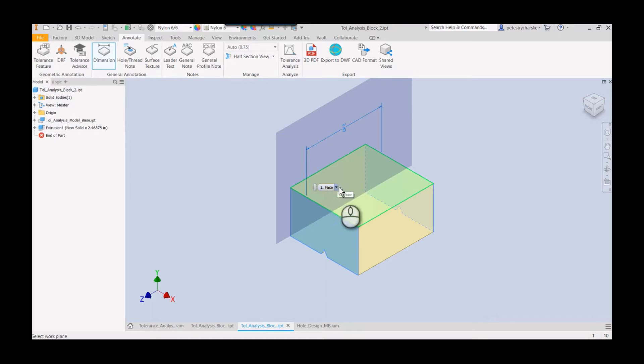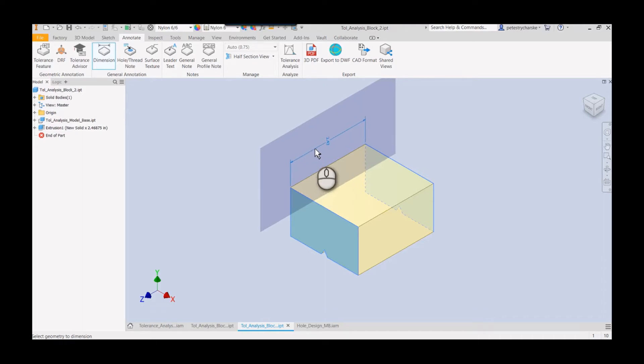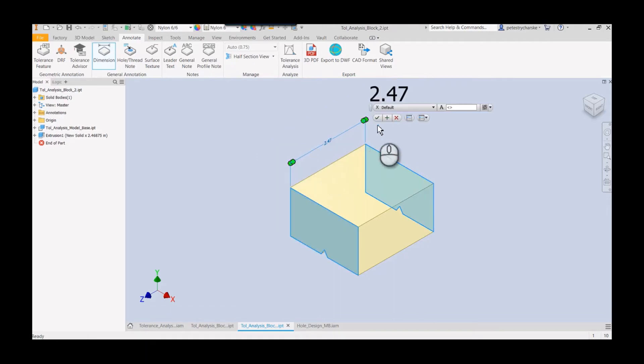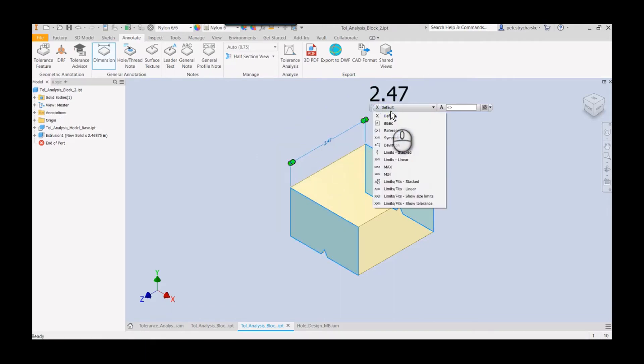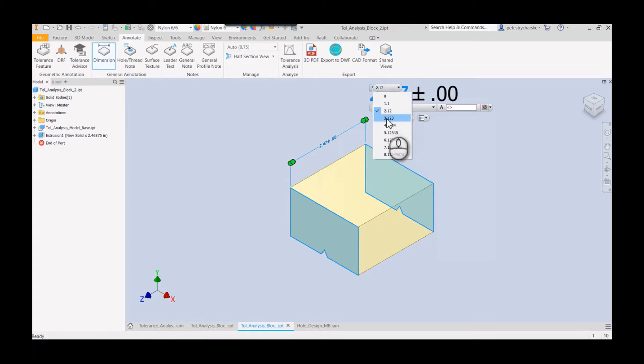Then if you right click, you can change all sorts of things like select the annotation plane, which I want to use this back face there. You can also do keystrokes, so the tab key rotates the text. I'll go ahead and place that. When you click here, you can change the type of tolerance you want.